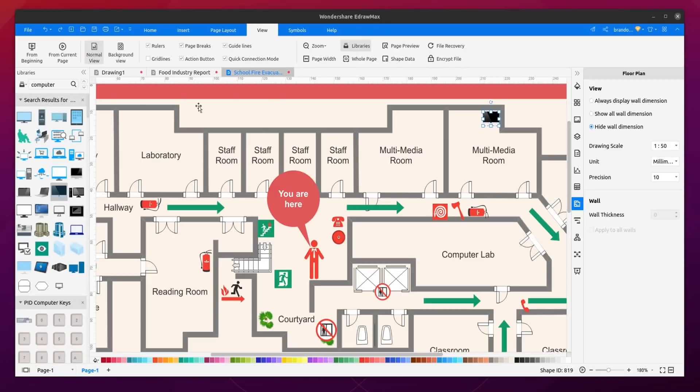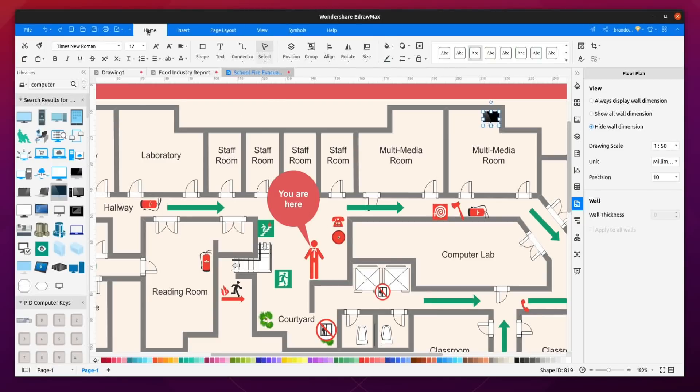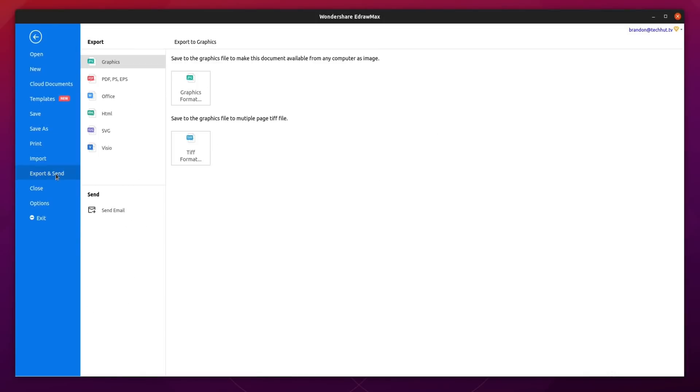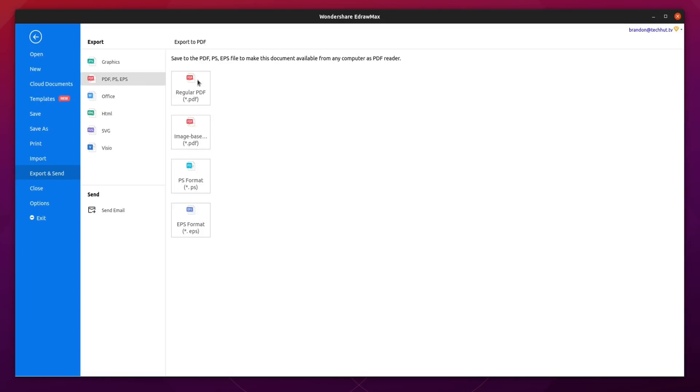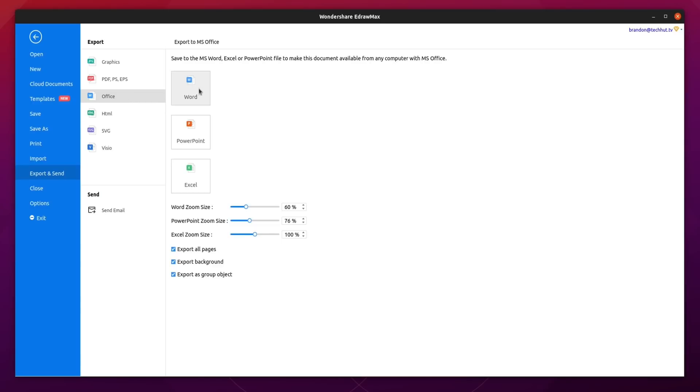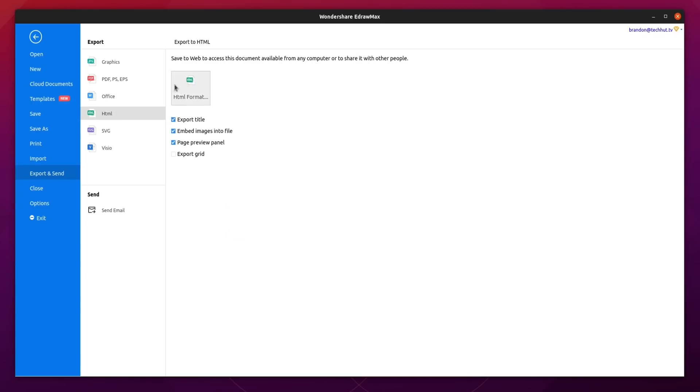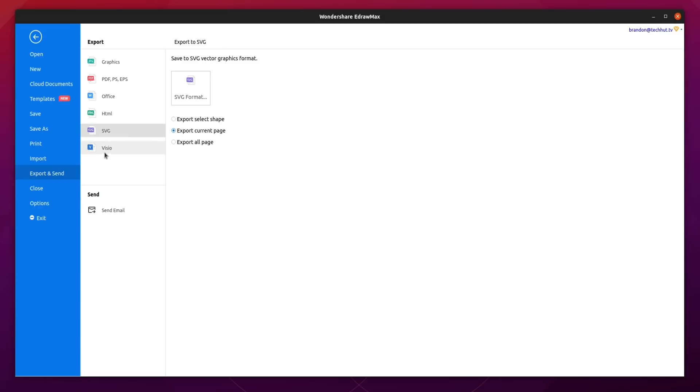Now one thing that's awesome, let's say I wanted to export this. So we'd go over to file and I can export and send and it has a ton of different formats that you could export to. It's very compatible with a lot of different things. So for graphics you can see there's jpeg, tiff. If I go over here under pdf I can export a regular image base ps format and eps formatting. Under office I could do a word, powerpoint, excel. Under html I can export this as an html document. And of course we have svg. So you'll have a vector graphic that you can actually zoom into, zoom out of, and not lose any of that quality. And then of course we have visio if you tend to export to that.